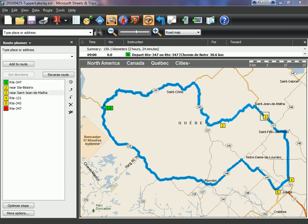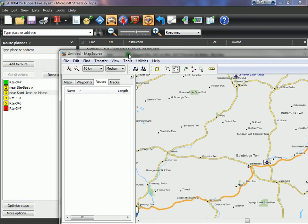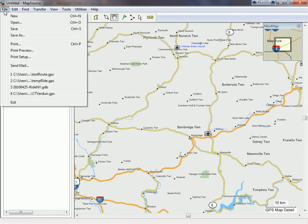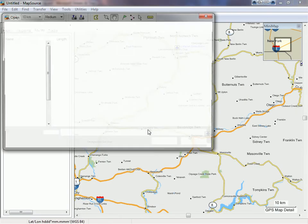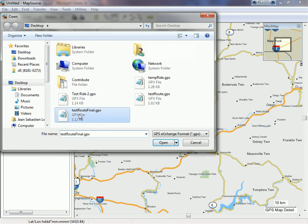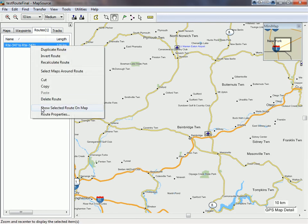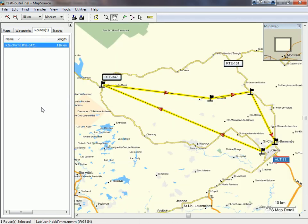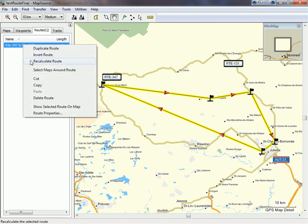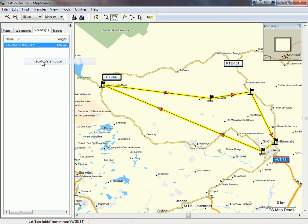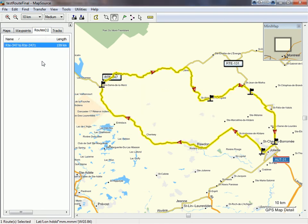Now open Garmin Mapsource and open your newly created route. If you want to see your route, just right-click on it and click show selected route on map. Next, right-click and click on recalculate route. Now you can see that your route is as planned on Microsoft Street and Trips.